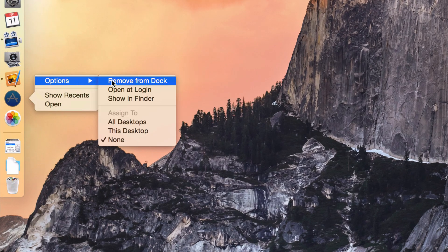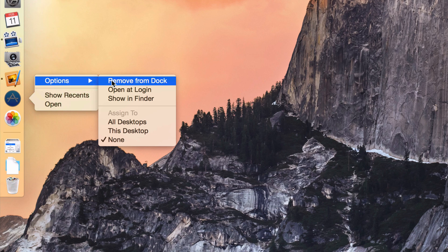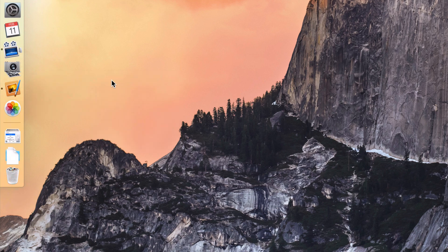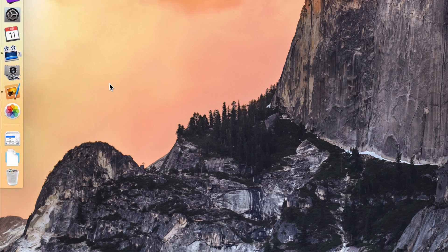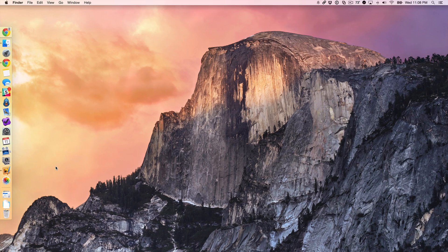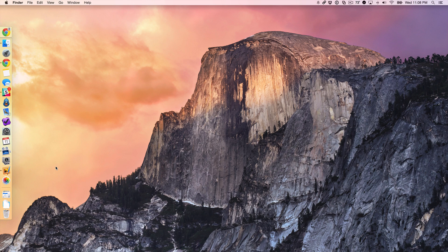But if I want to remove this, all I need to do is select remove from dock like this and it goes away. So those are two easy ways to keep an application in your dock. Even when you close it out, you can either right click on it and select keep in dock from the options section, or you can just drag it to a different location in your dock and it will automatically enable that keep in dock option.